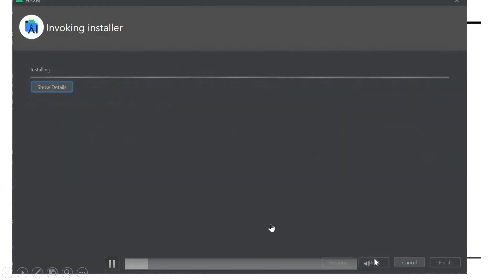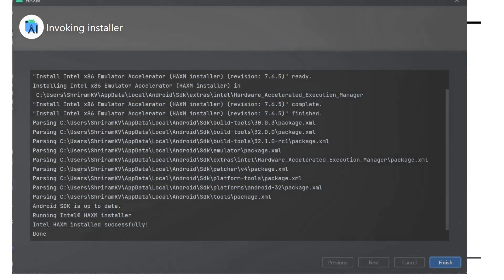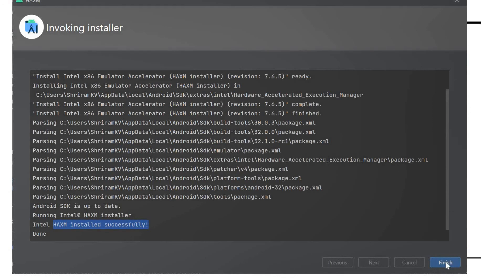The installation of HAXM will go on fine and it will be done in a few seconds for you. It's installed successfully. You are free to go ahead and start your coding right now in Android.